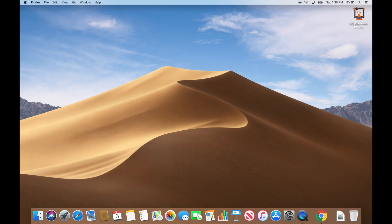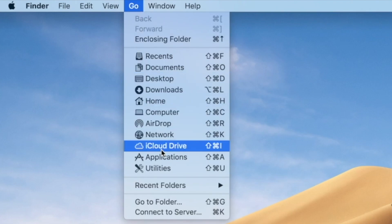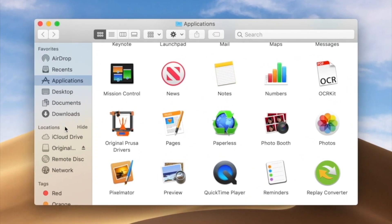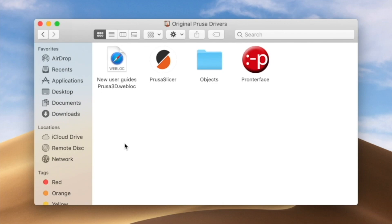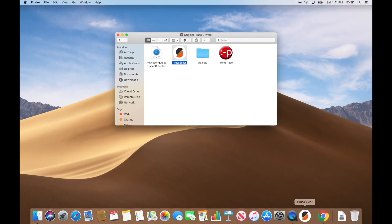Now go into the Applications folder — from Finder, click the Go menu, then click Applications. We don't need the Prusa disk image mounted any longer, so click its eject button in the sidebar. The Original Prusa Drivers item is a folder; open it up. Inside, we're mainly interested in the Prusa Slicer icon. Drag that Prusa Slicer icon into the dock to make it easily accessible.